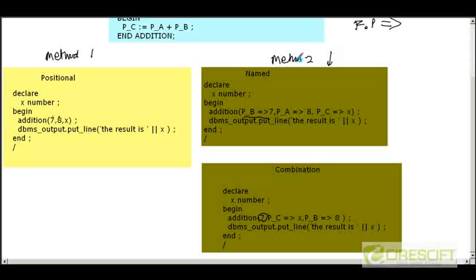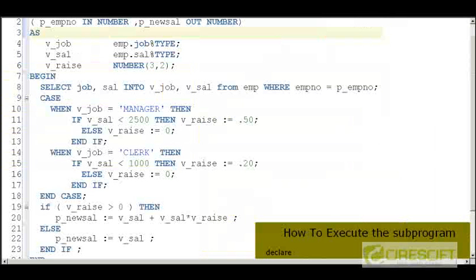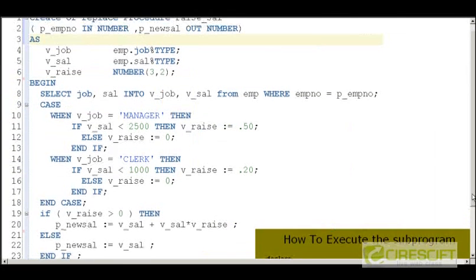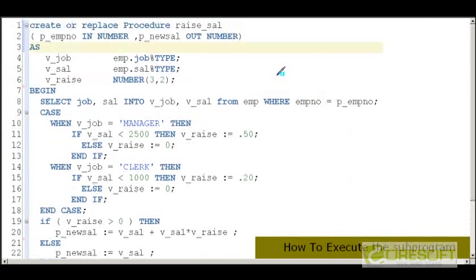You can also use a combination of positional and named notation. If you do, ensure the first parameters are positional and appear in the correct position. Mostly you will use Method 2 — named notation — because it is clearer and easier to maintain.